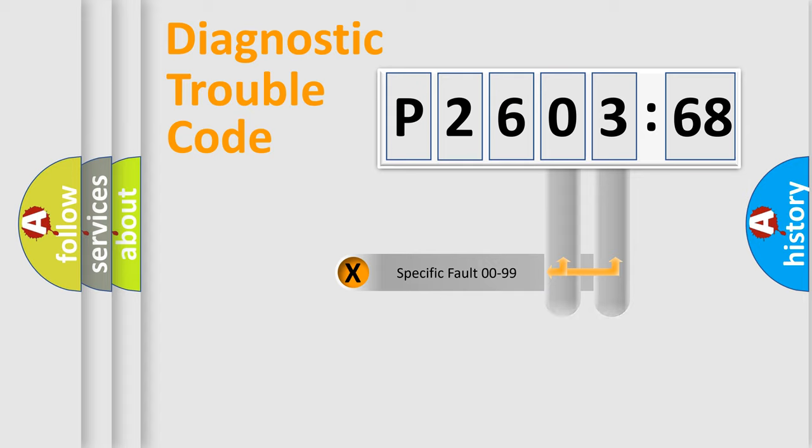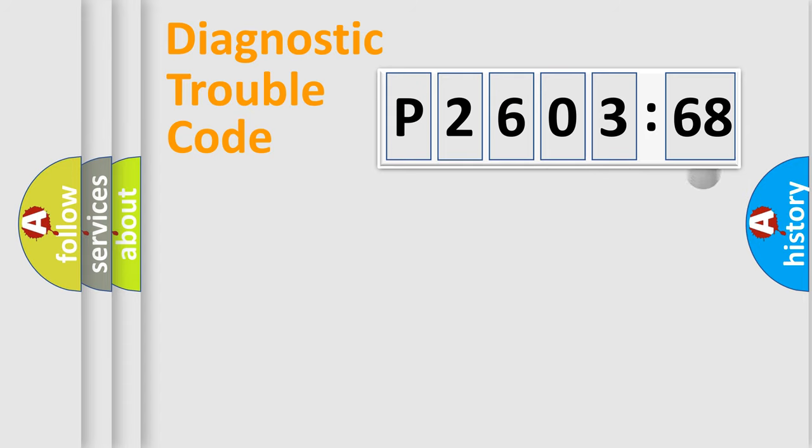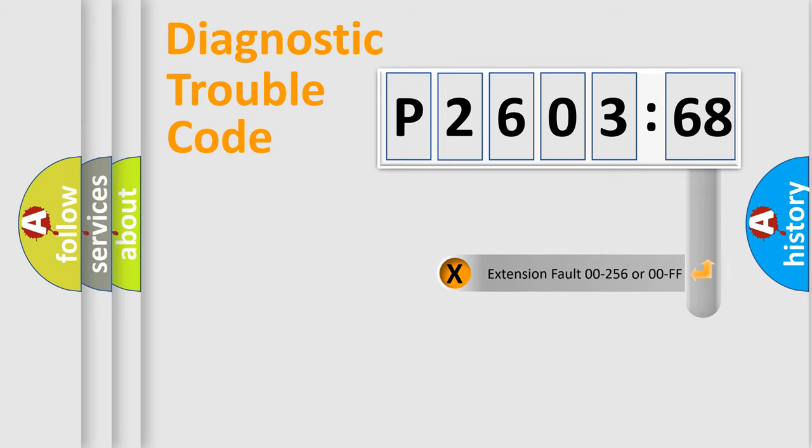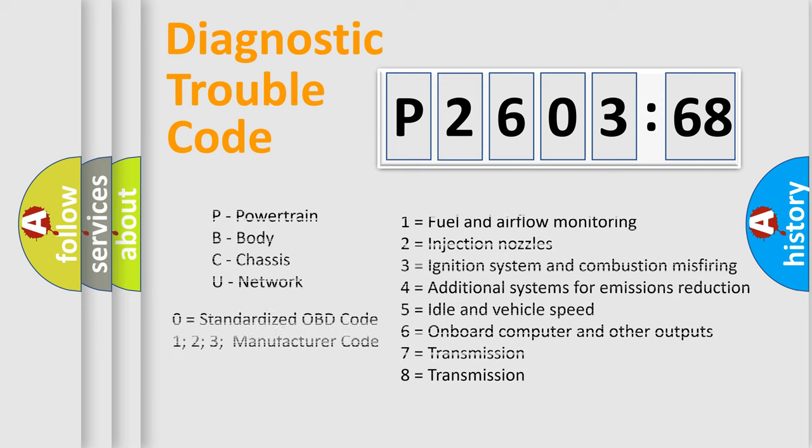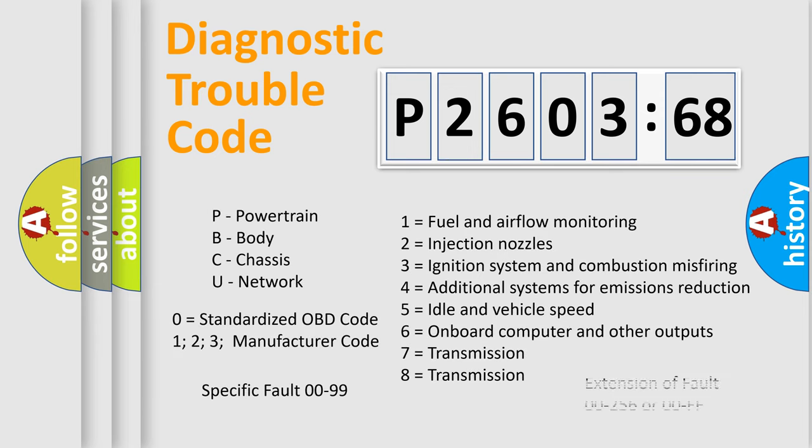Only the last two characters define the specific fault of the group. The add-on to the error code serves to specify the status in more detail. For example, a short to the ground. Let's not forget that such a division is valid only if the other character code is expressed by the number zero.